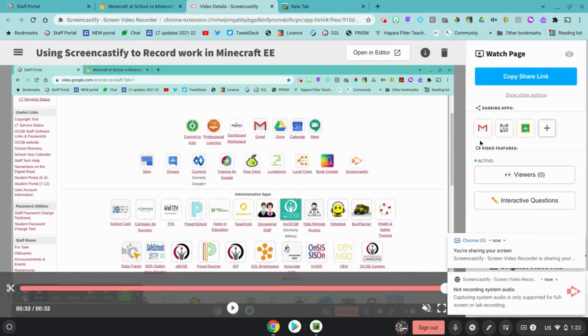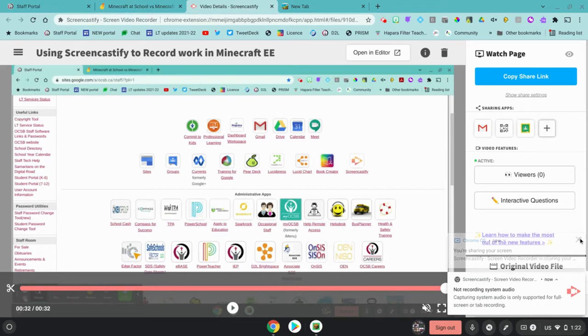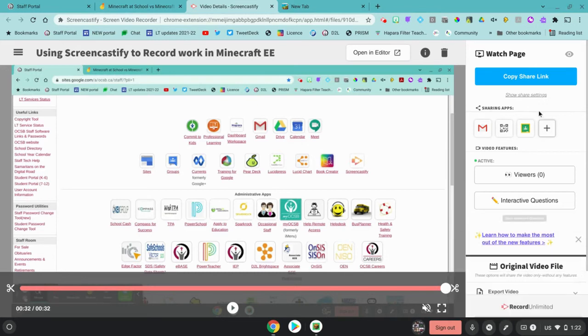Once the video is in Screencastify, students can take the link by clicking over here, copy share link, and they can share that in a workspace.